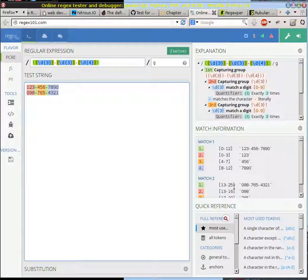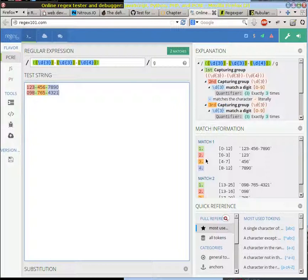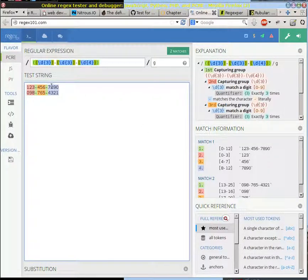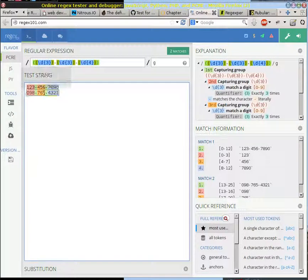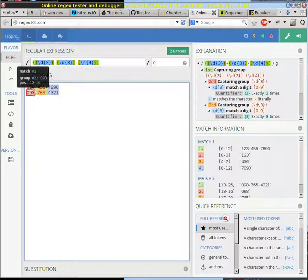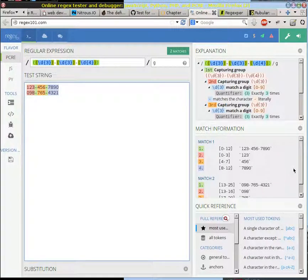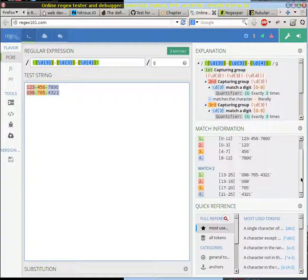You can see you get the exact same information, you get the first match, the second match, you get exactly which columns those match in, you get nice color coding here to be able to see where those matches are. You get a lot of information about that.